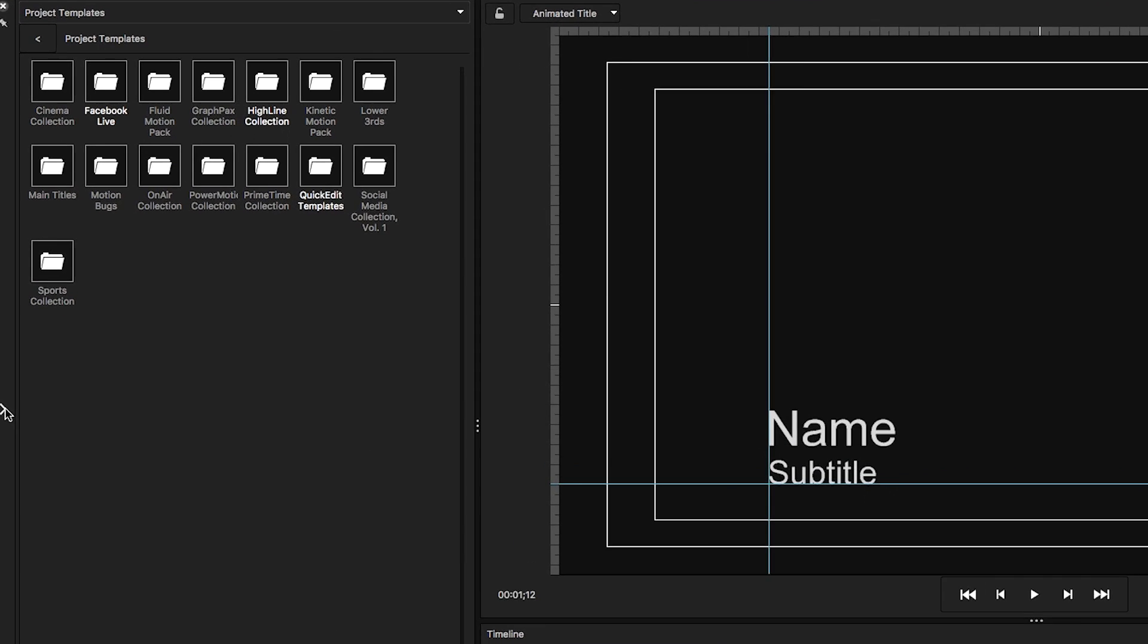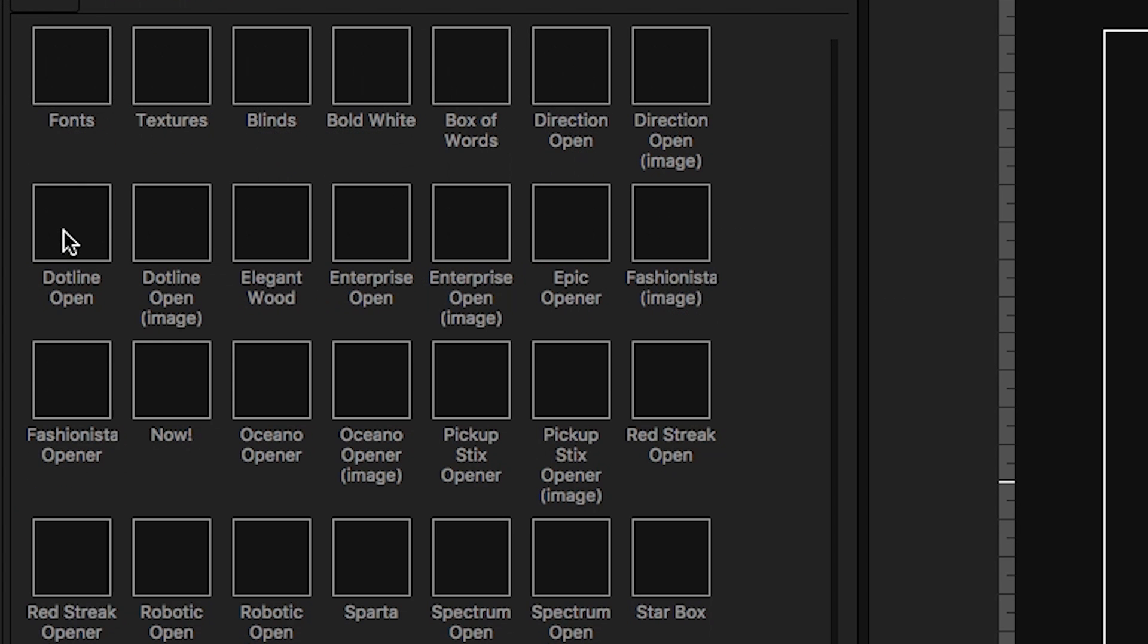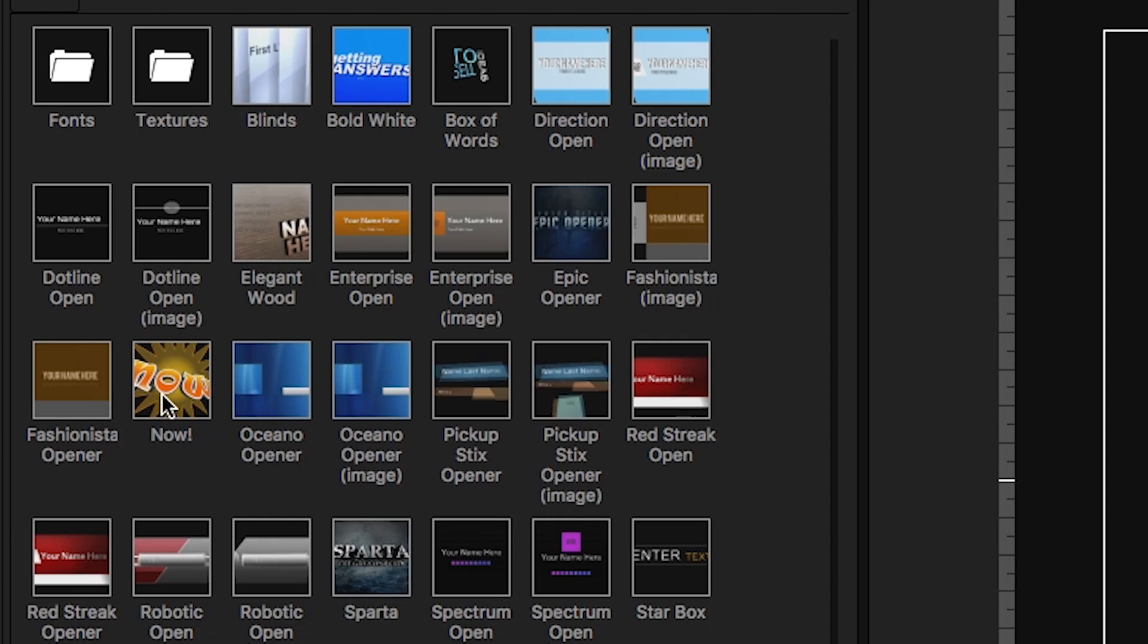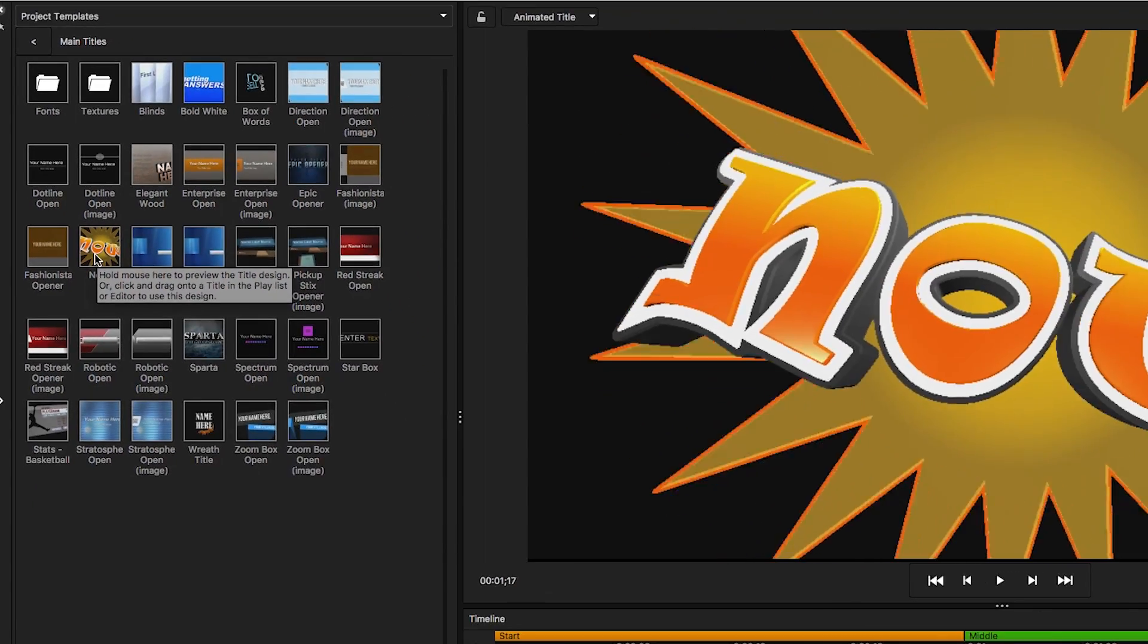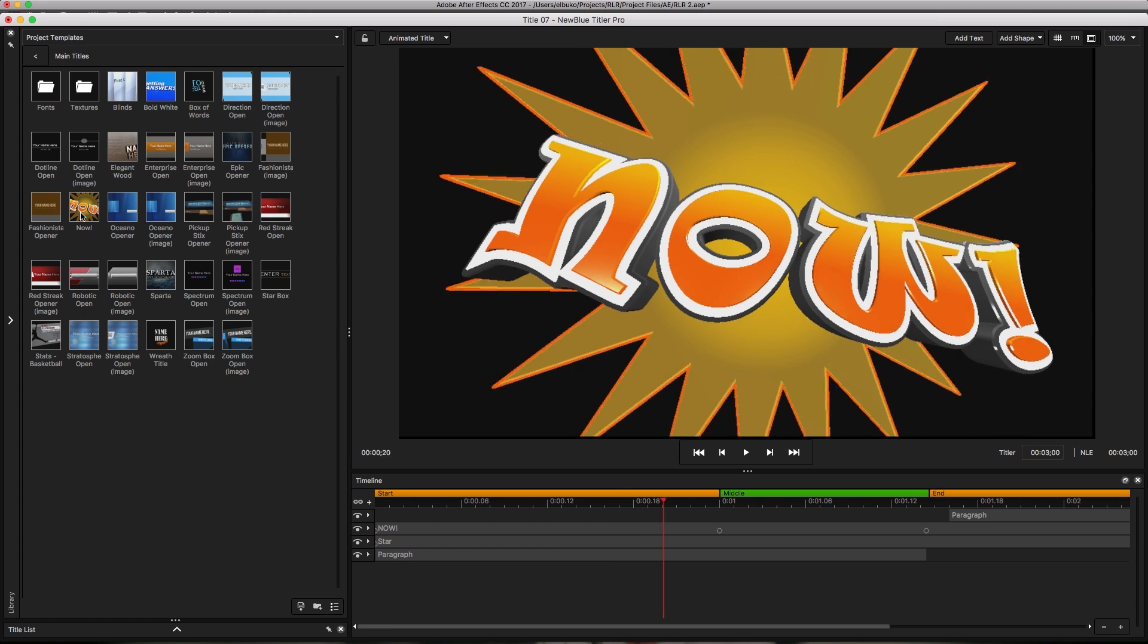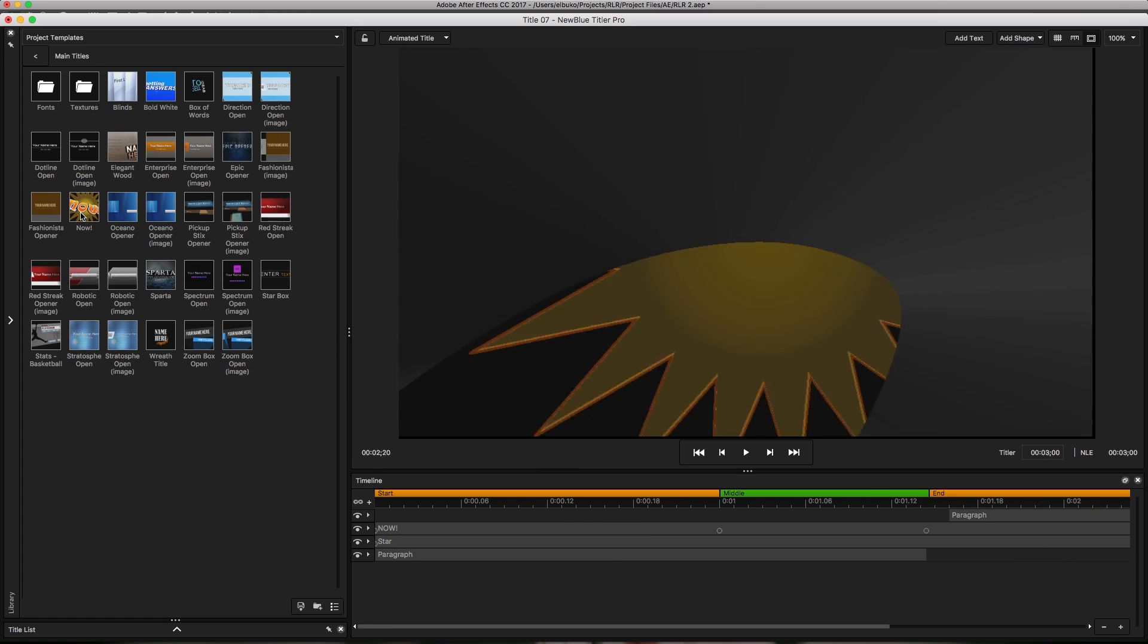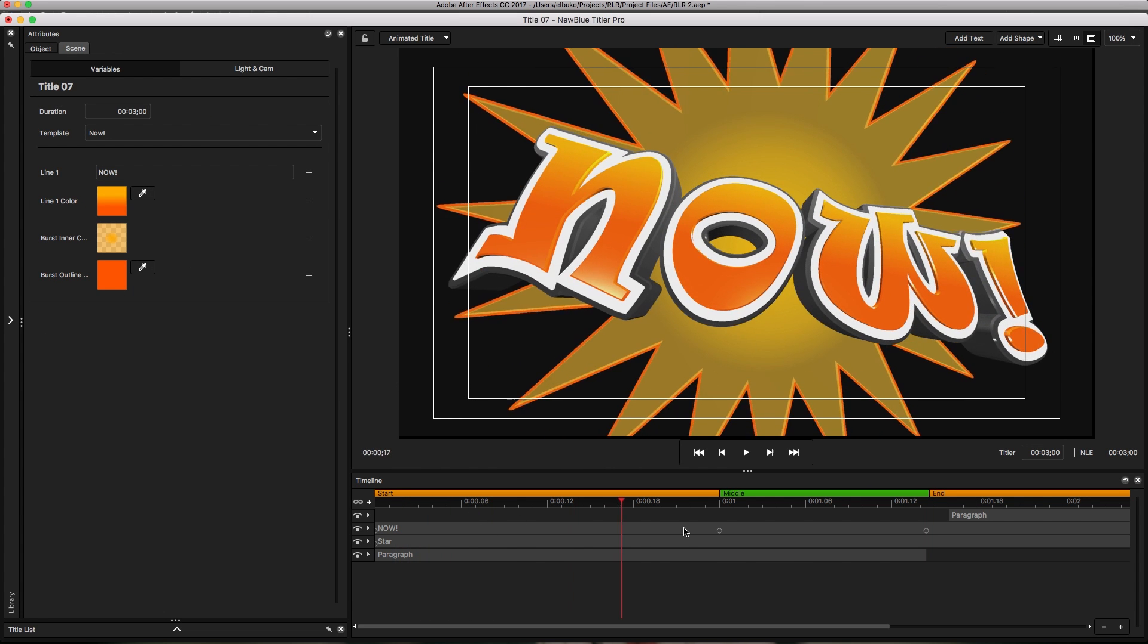In the library, go into main titles. I want to select this title right here because it has all the elements that I need. I'll be making a few changes to it to fit my needs, so I'm going to double-click and scroll.